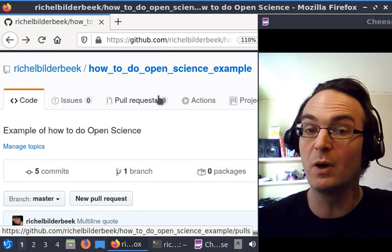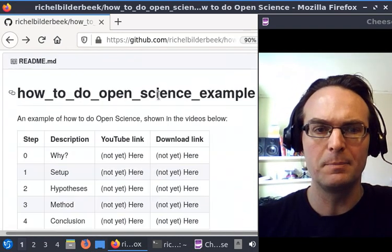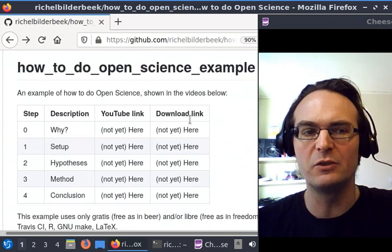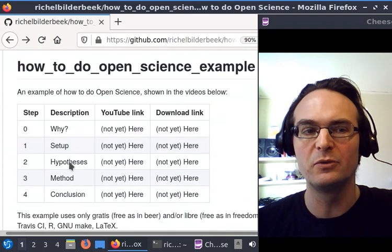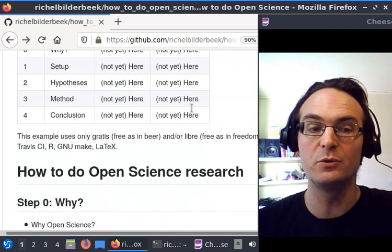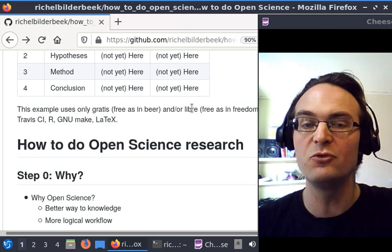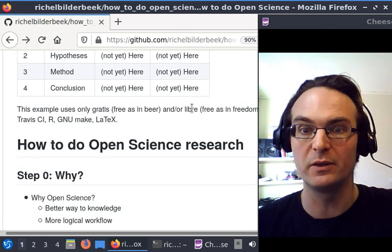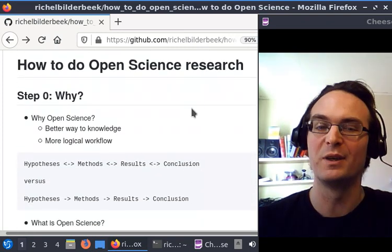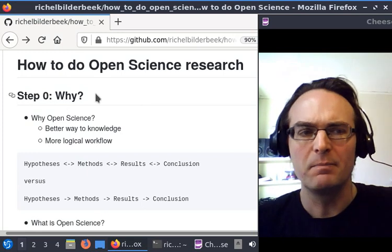It's just one example of how to do open science. It's a series of videos for all the steps of how I feel we should do open science. Of course, you're free to disagree. Today, this video will cover step zero: why should you do so?